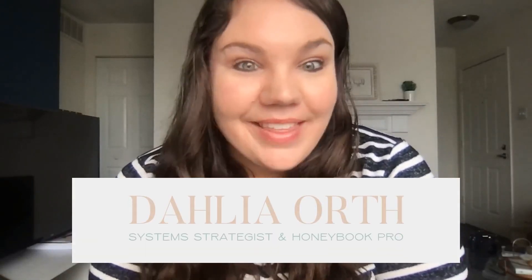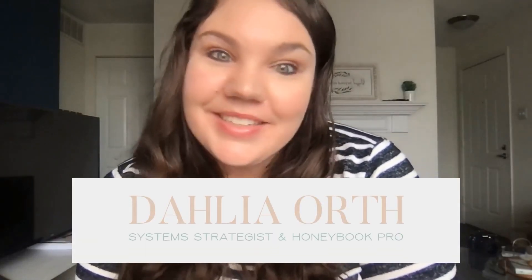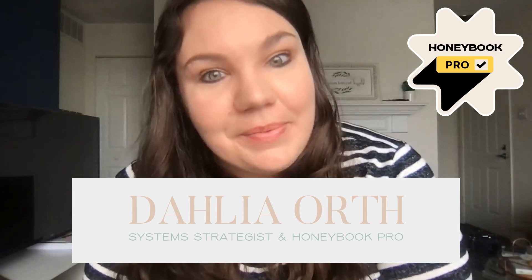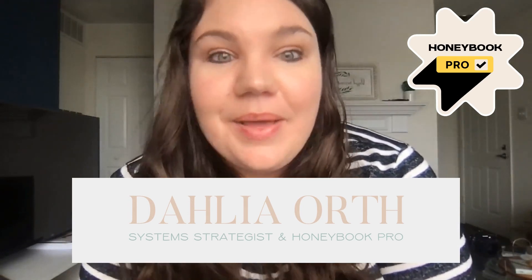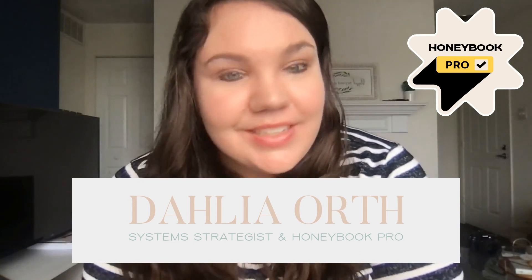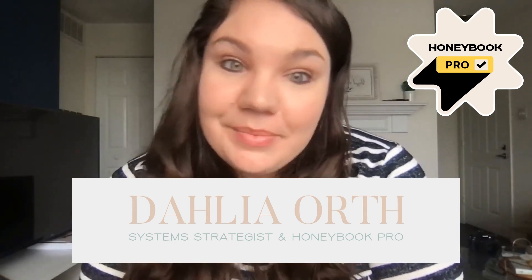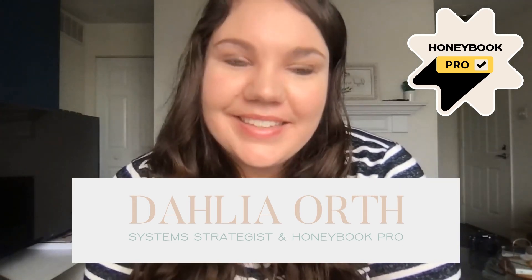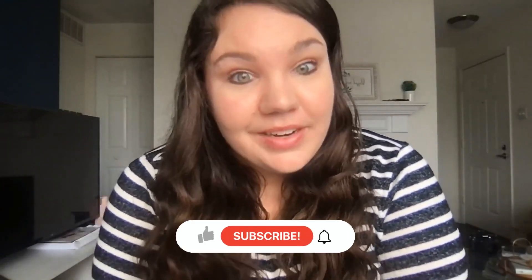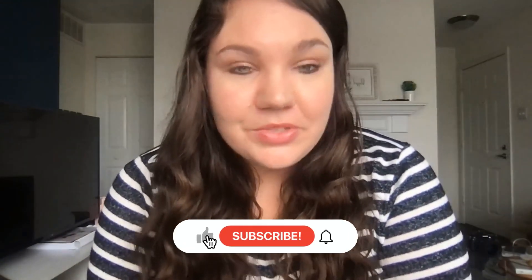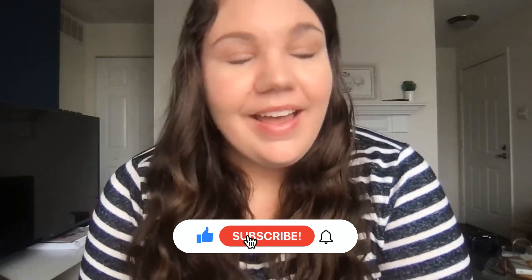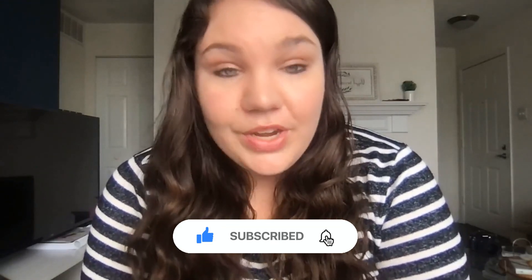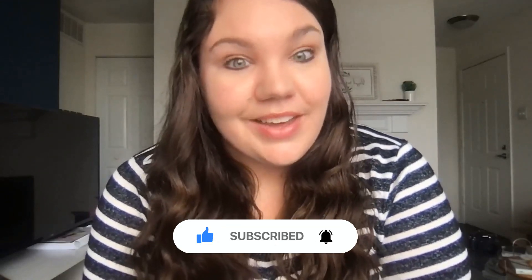Hey friend, welcome back to my channel. My name is Dahlia Orth. I'm a system strategist and a HoneyBook pro and I love helping business owners build efficient, easy, seamless, and streamlined systems behind the scenes that help them gain back time and freedom in their lives. So if you're new here, make sure you subscribe below and take advantage of when new episodes release on the channel.